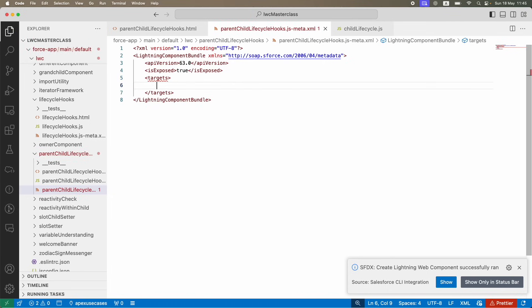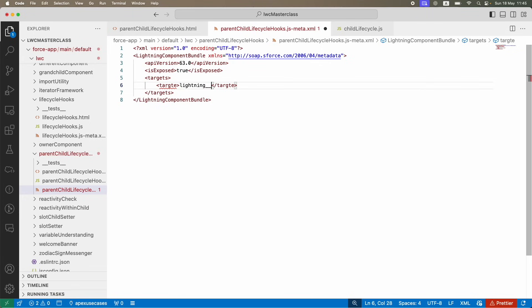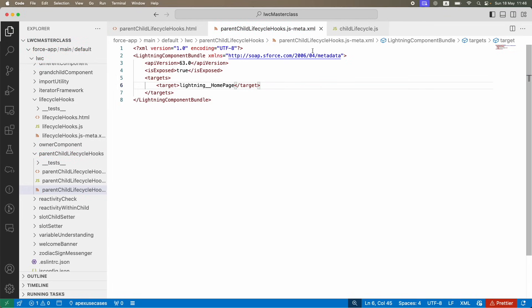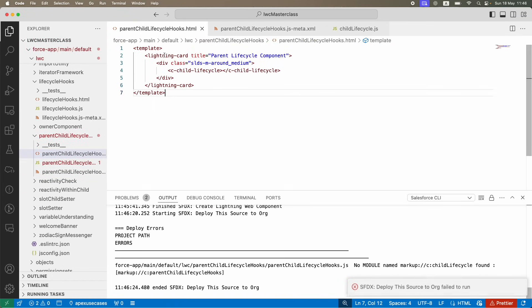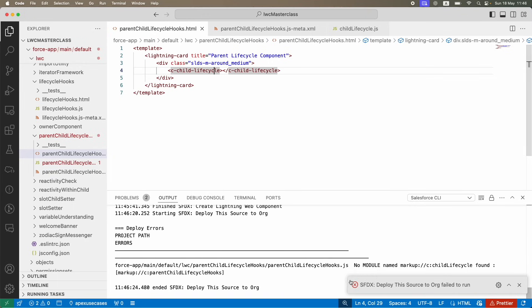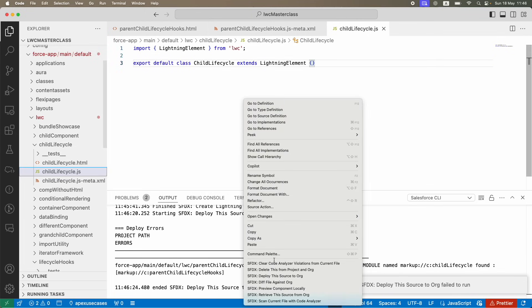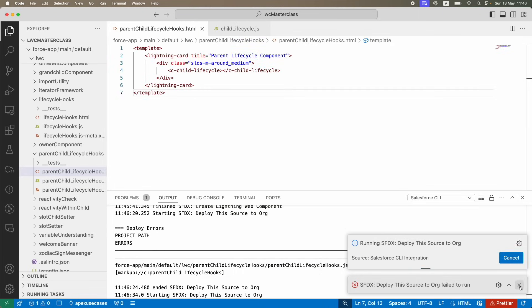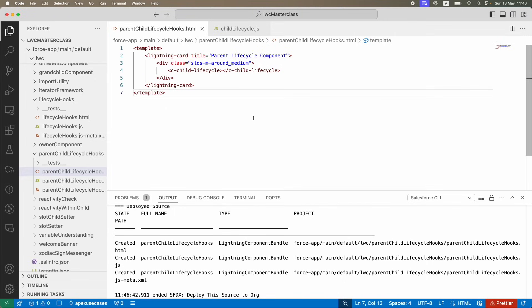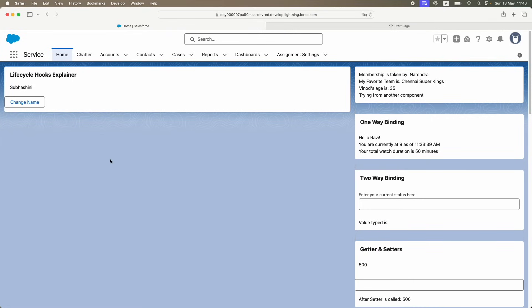For those who have seen my tutorials from chapter one, you're at a similar speed so I won't slow down. I'll expose the parent component and set it to the home page. I've exposed the parent — now I'll deploy. I created an LWC component and inside it called the child life cycle component. I got an error because I didn't deploy the child first, so I deployed the child first, then the parent. There's always this dependency. Both deployed fine.